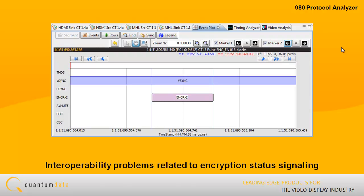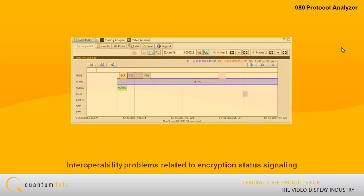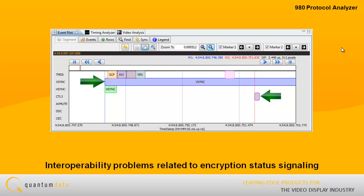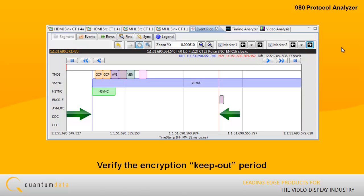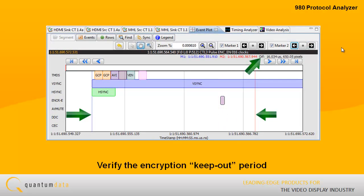Interoperability problems related to encryption status signaling can be identified because the 980 can show the length of the encryption enable pulse, the precise location of the pulse in relation to the V-sync, and verify that it occurs in the window of opportunity. The 980 captures all data and assigns precise timestamps of all events, enabling you to verify the encryption keep-out period as well.